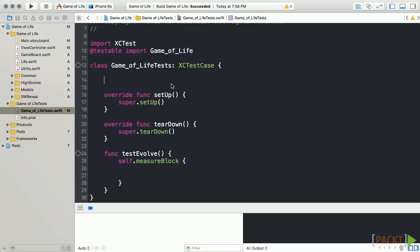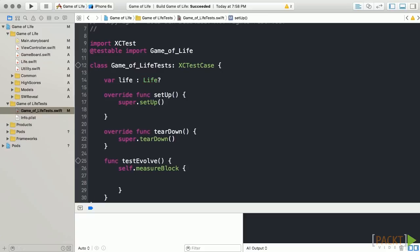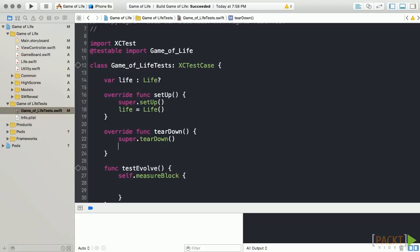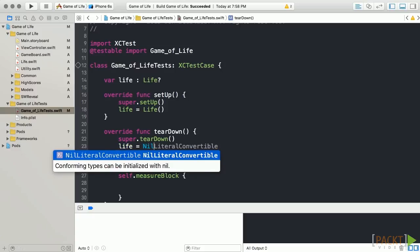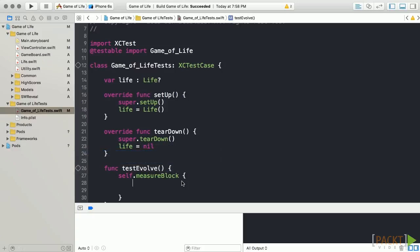At the top of our test class, let's create a placeholder variable for our Life class. We'll utilize the Setup function to instantiate our Life class before each test runs, and we'll set it to nil in our Teardown function to ensure that each of our tests starts with a clean slate.